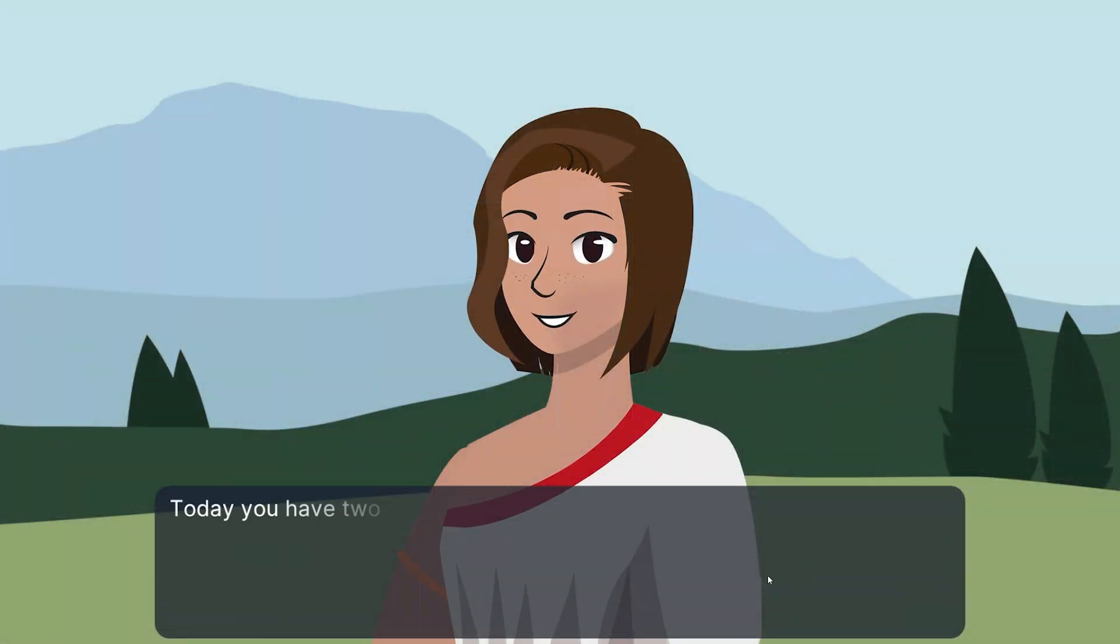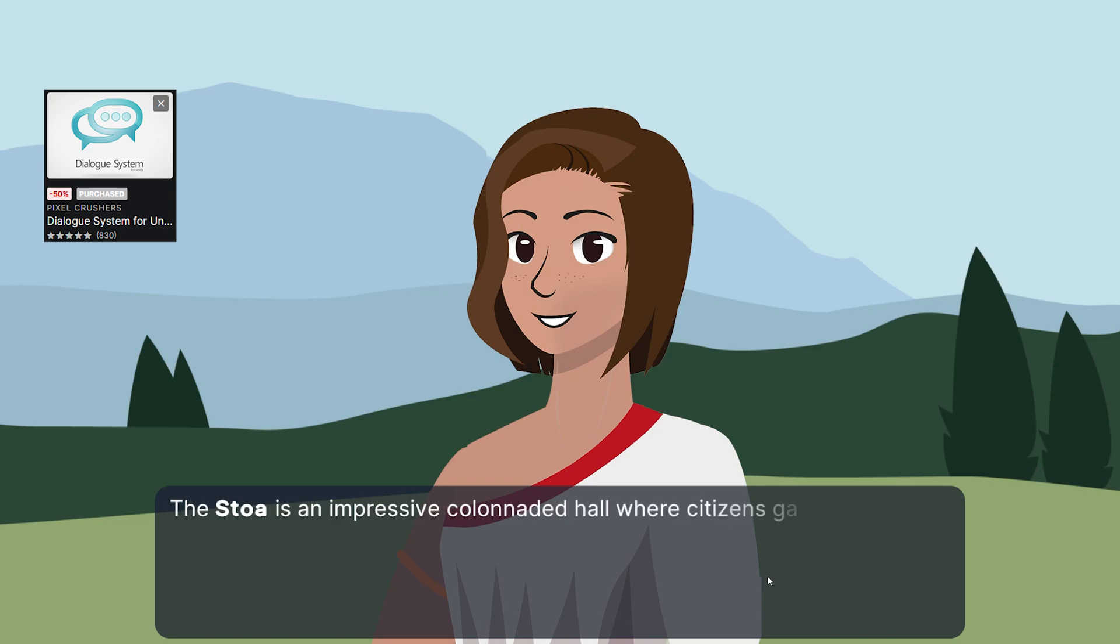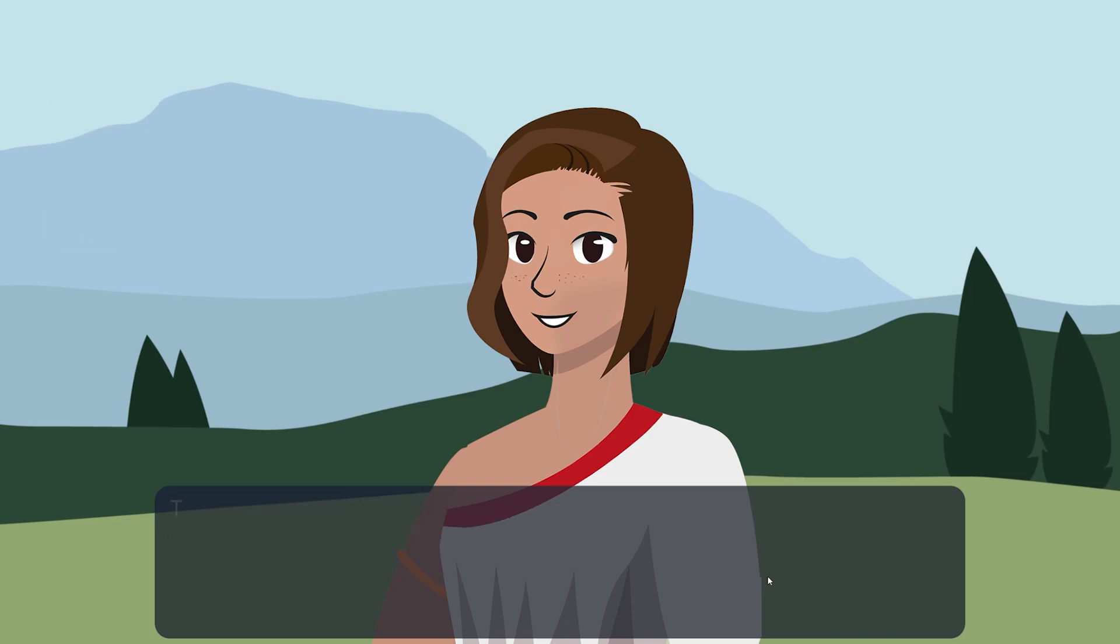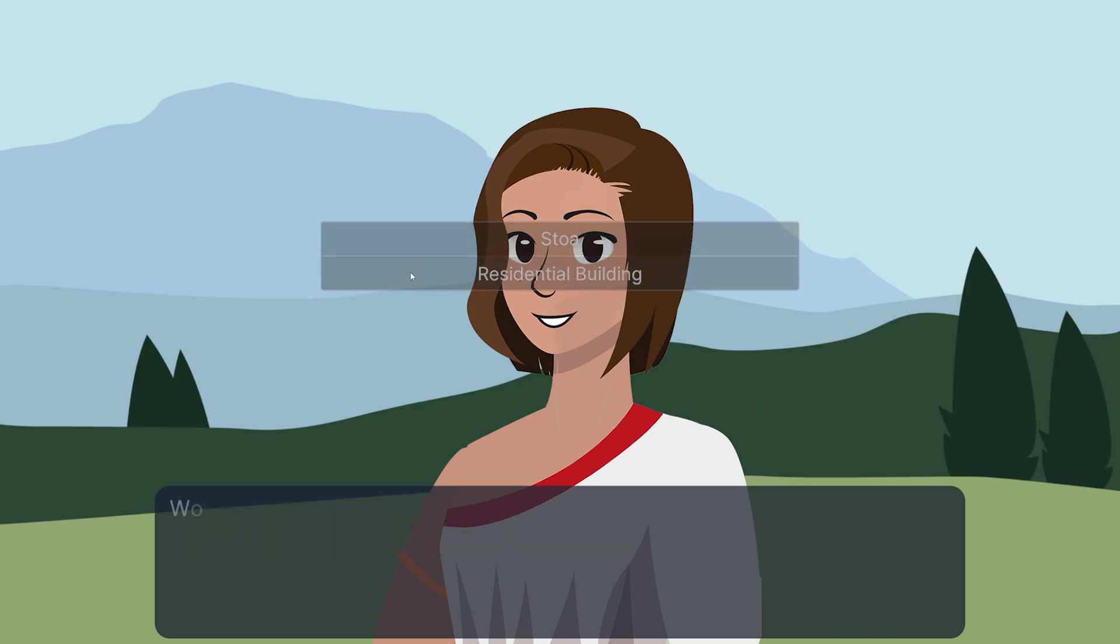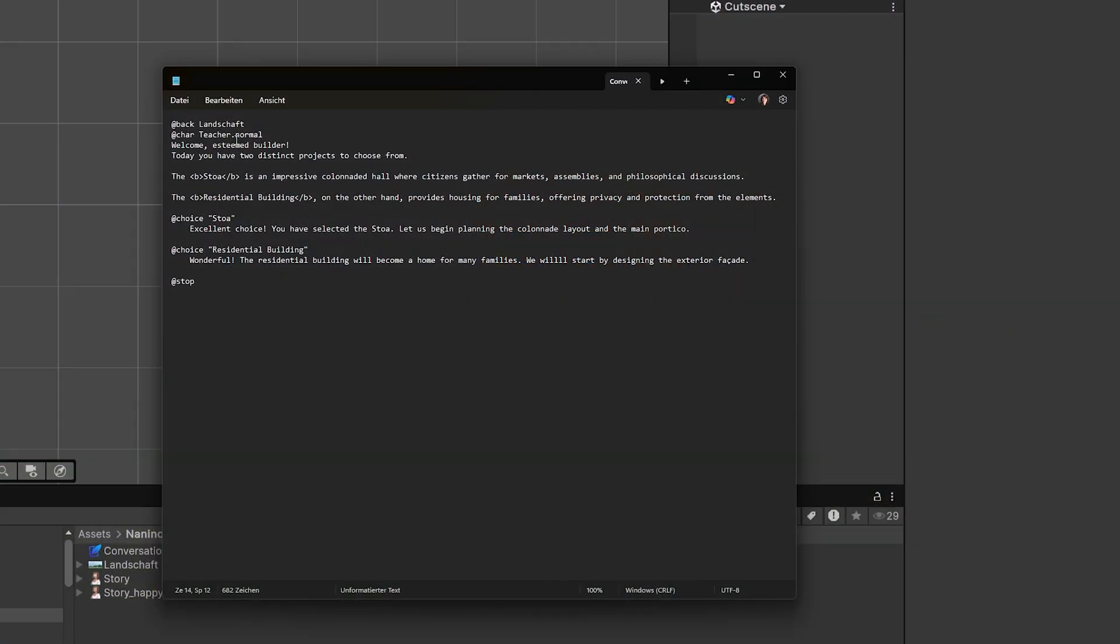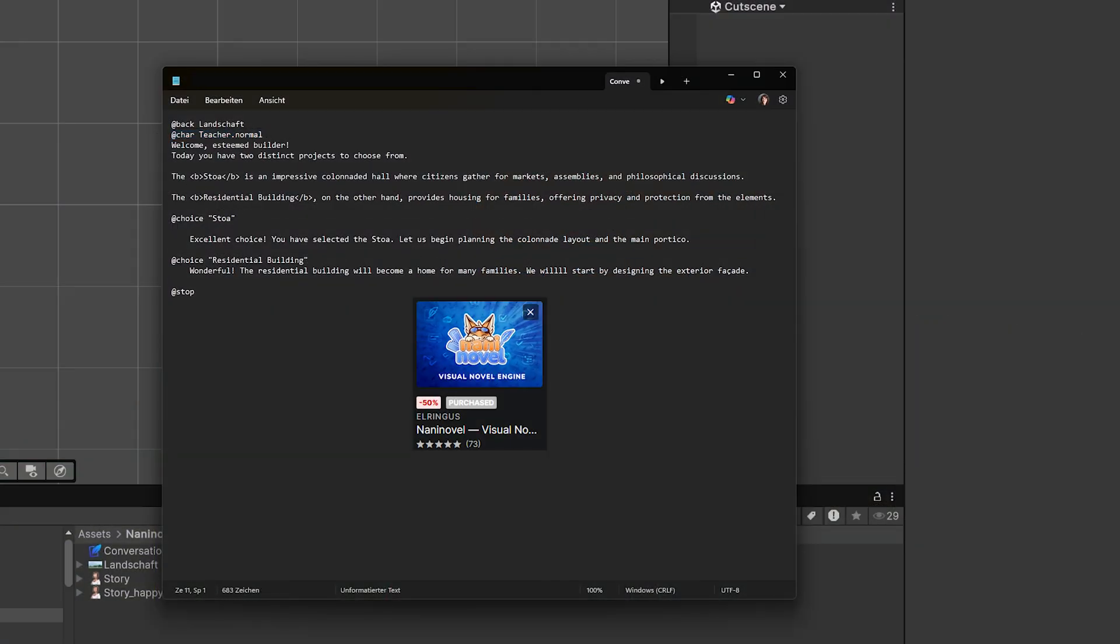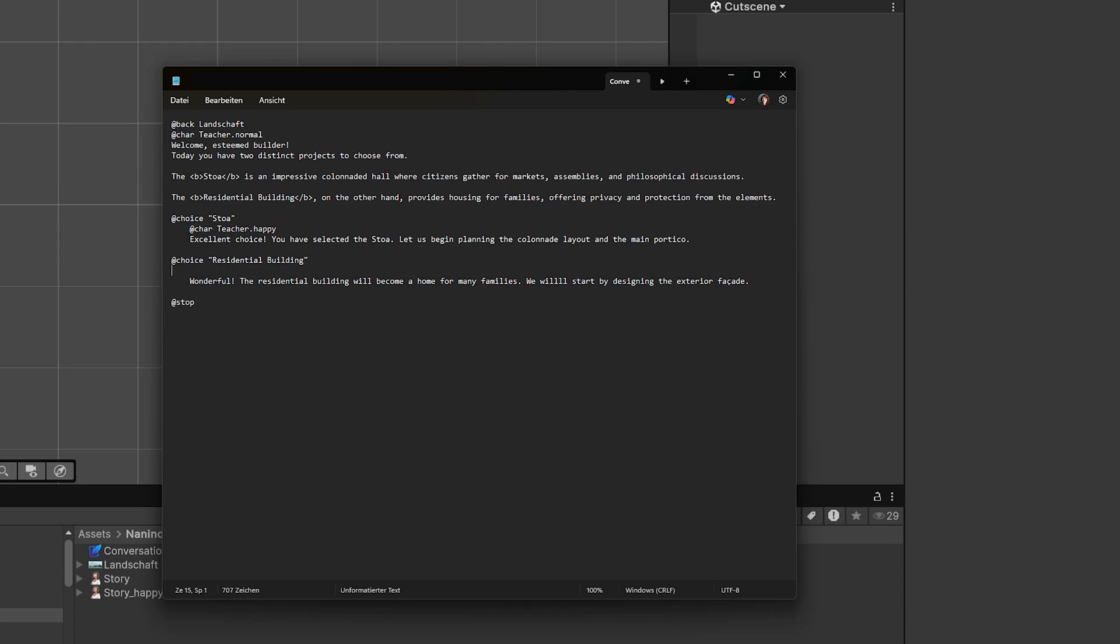I already covered the dialogue system in a previous spotlight video, and while I still think it's an amazing asset, I was looking for a way to handle something like scripted interactive scenes for my architecture game. And while dialogue system would probably 100% fit the use case, I somehow gravitated to giving Naninovel a try instead. It's an asset specializing in creating visual novels, with all the features you would need to create those, and wow are there a lot of features. So far I really enjoyed it and will use it again to create cutscenes like this.